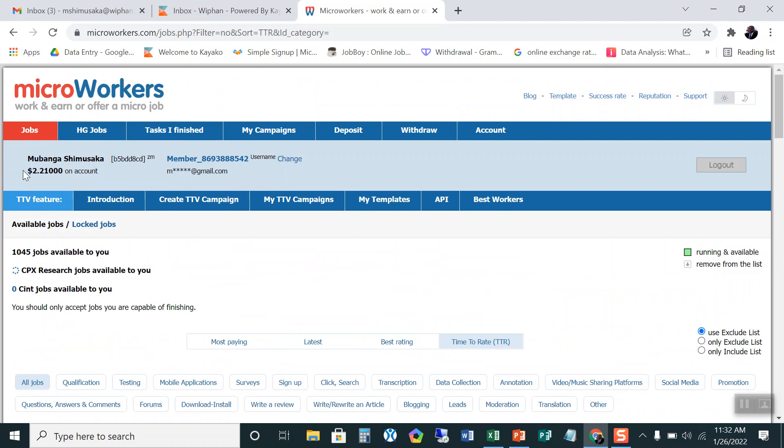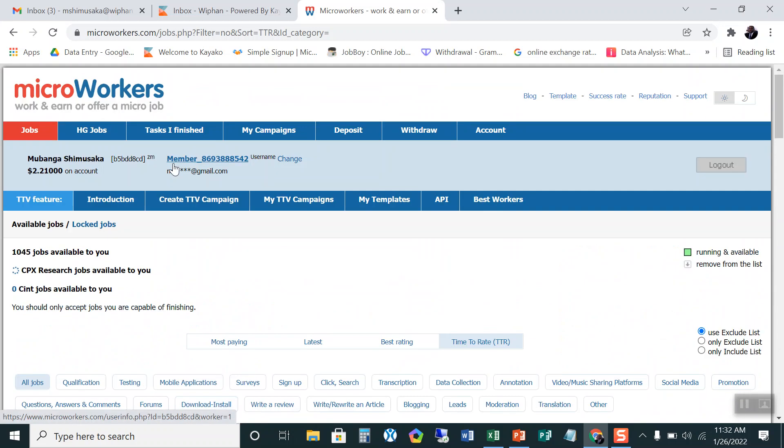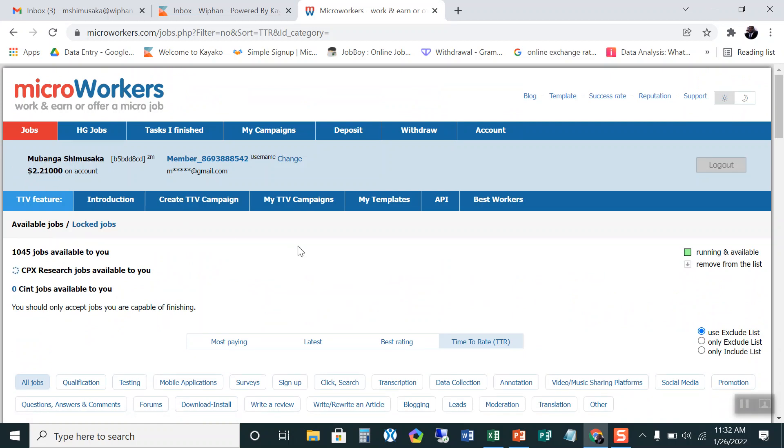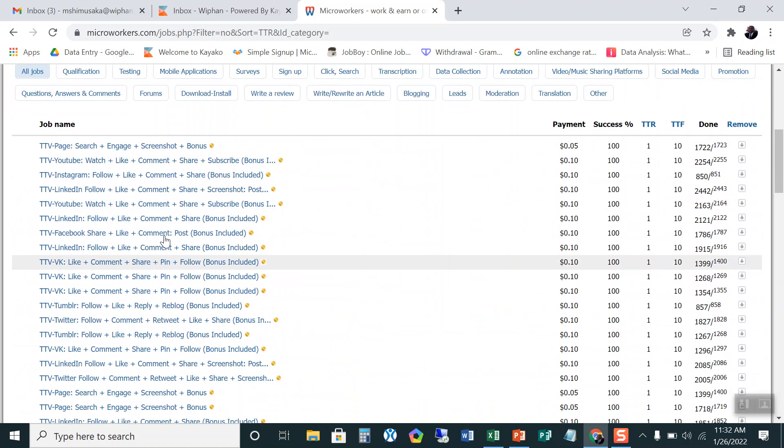As you can see here, my income is $2.21. So I want you to take note that after I finish this task, this is supposed to change to $2 adding the money that I work on. That's this task. So let me try this task. If at all it is free, then I can work it on.